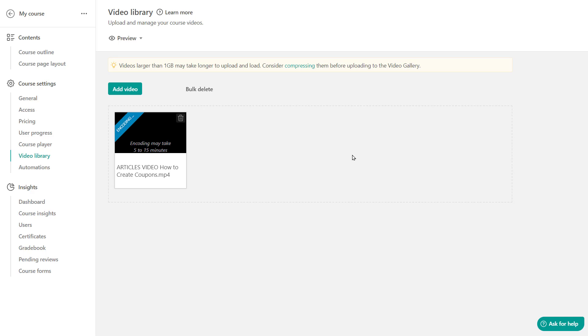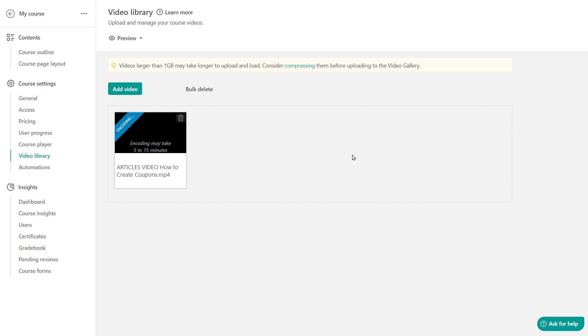Keep in mind that you need to ensure that your video's format is supported here. The supported formats are MOV, MP4, 3GP, DivX, FLV, MPEG, MPG, WMV and MKV. So your video must be one of these file formats. Also, keep in mind the videos larger than one gigabyte may take longer to upload and load. So consider compressing them before adding them to your academy.